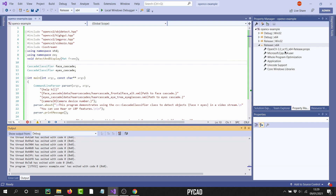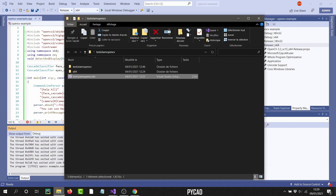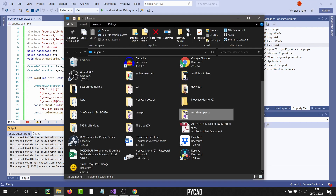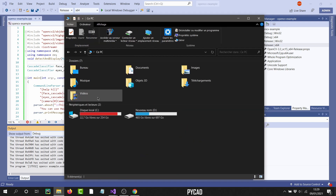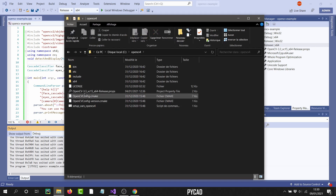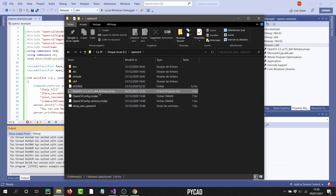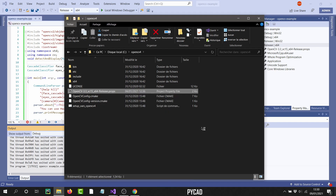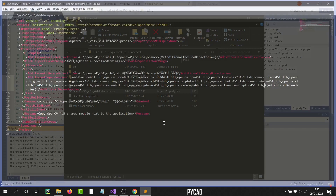Now that you know how it works, in each project you just have to add this one file in the way I showed you. Let's go to this file and see what it contains. I'll open it to show you what's inside.